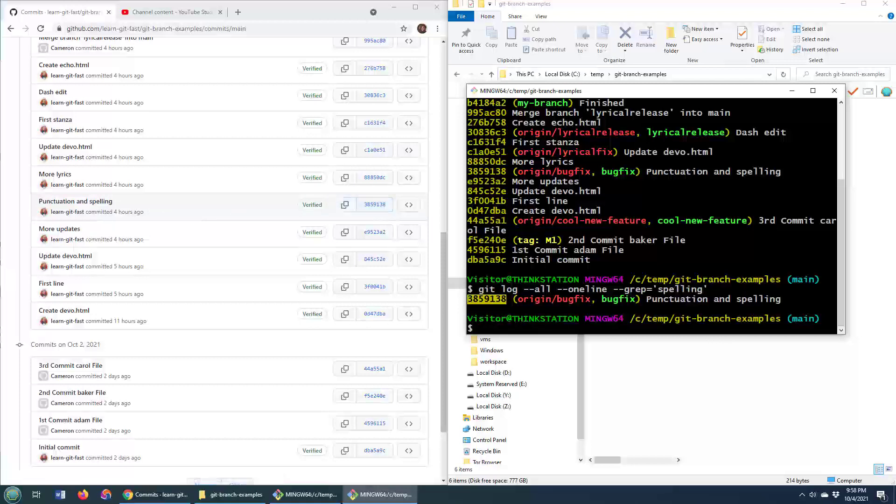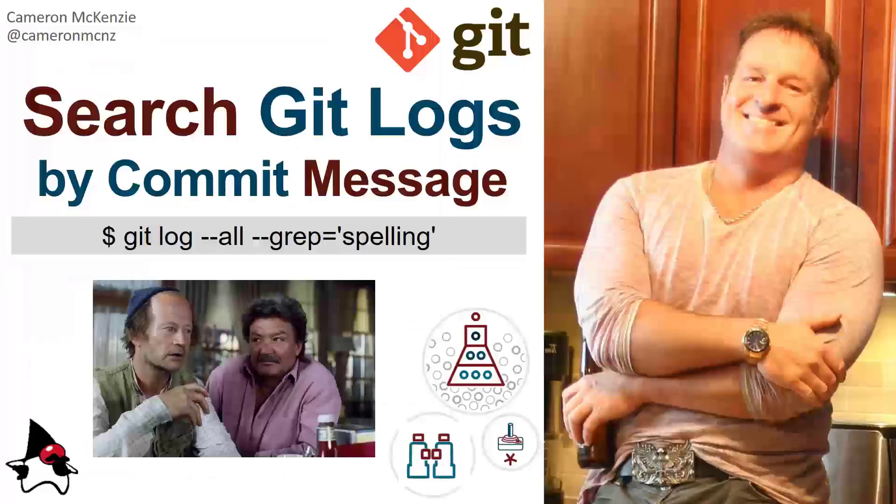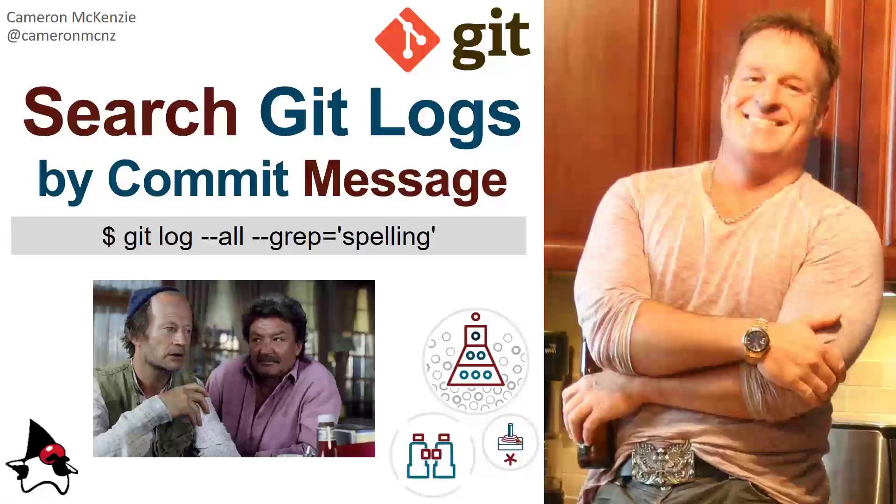So there you go. That's how easy it is to search your git logs by git commit. Thank you to the beachcombers over there. They're always searching for logs as well.